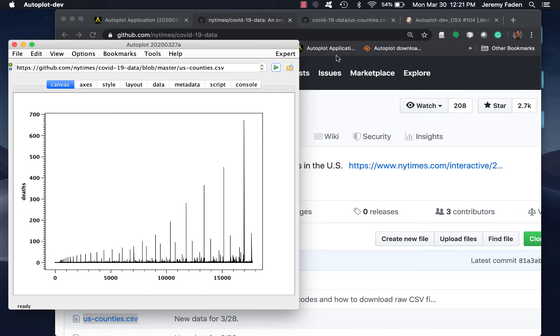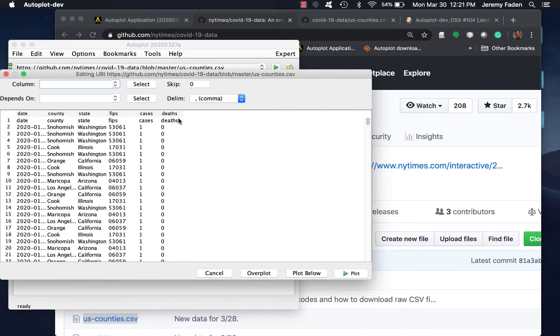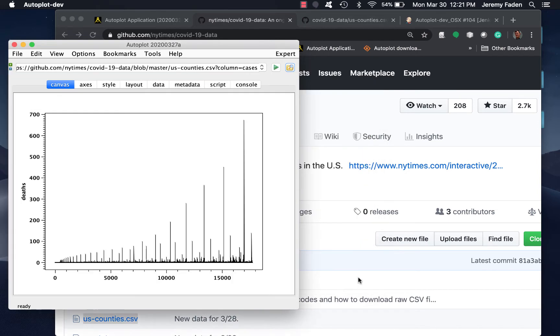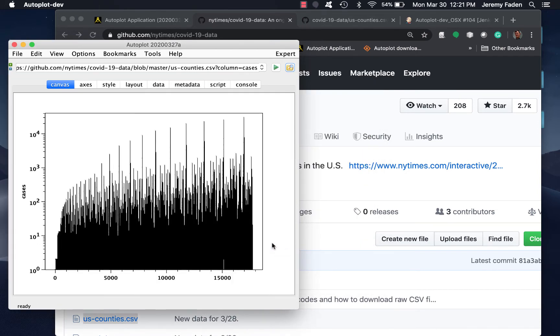It just picks the last column by default. You can have it plot cases instead. Anyway, that's all the counties mixed together, so that's not terribly useful.